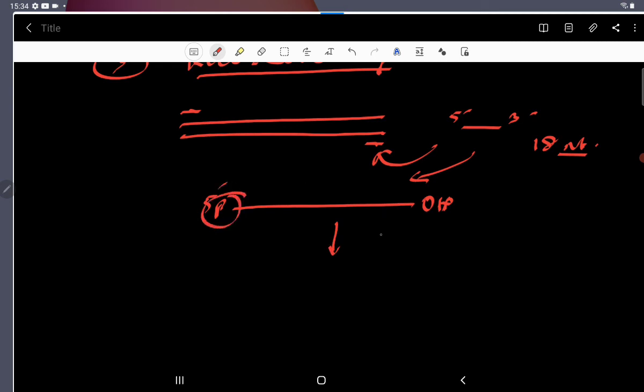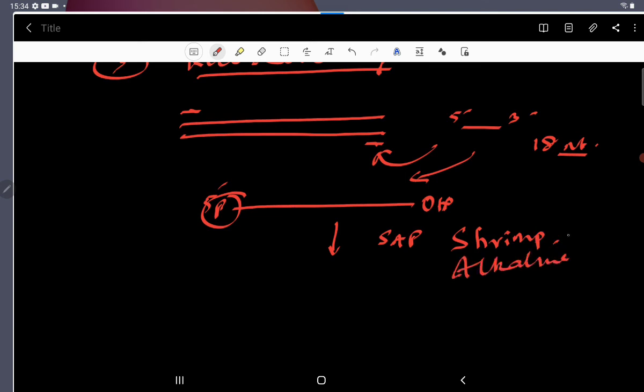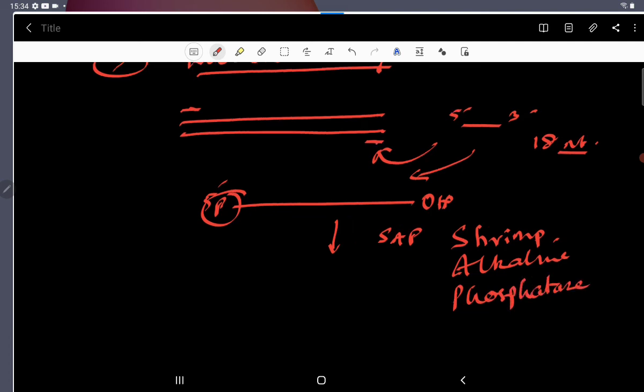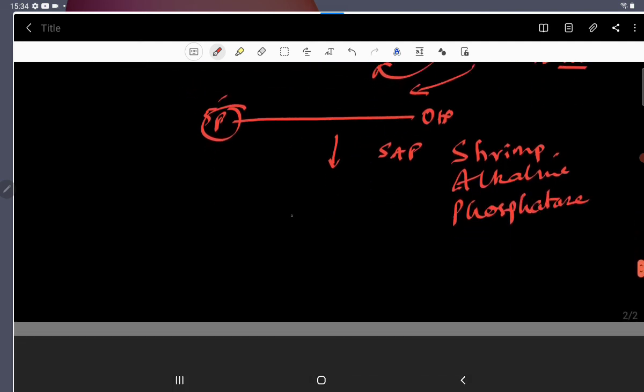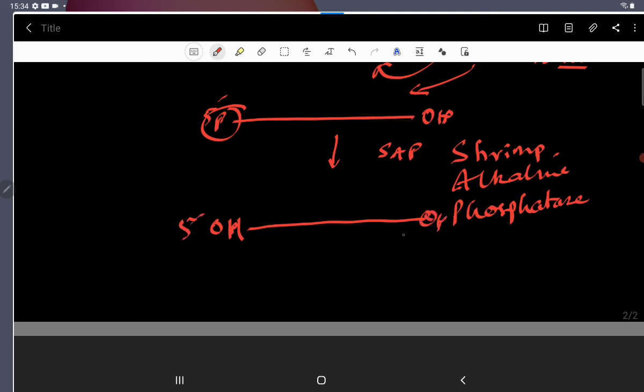By treating this with SAP, shrimp alkaline phosphatase, this is going to remove phosphate from the 5-prime end. So now your DNA has hydroxyl group at both the ends, 5-prime as well as 3-prime end.